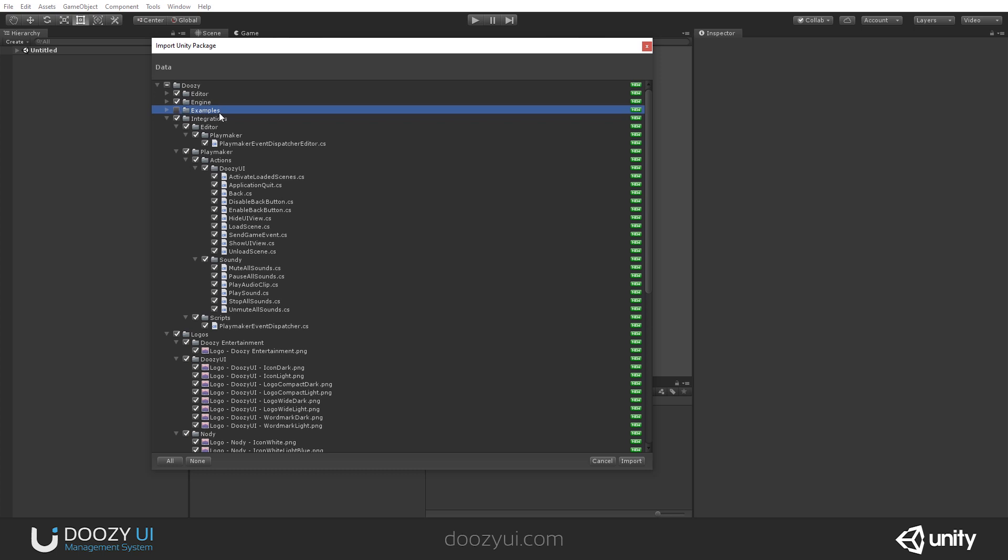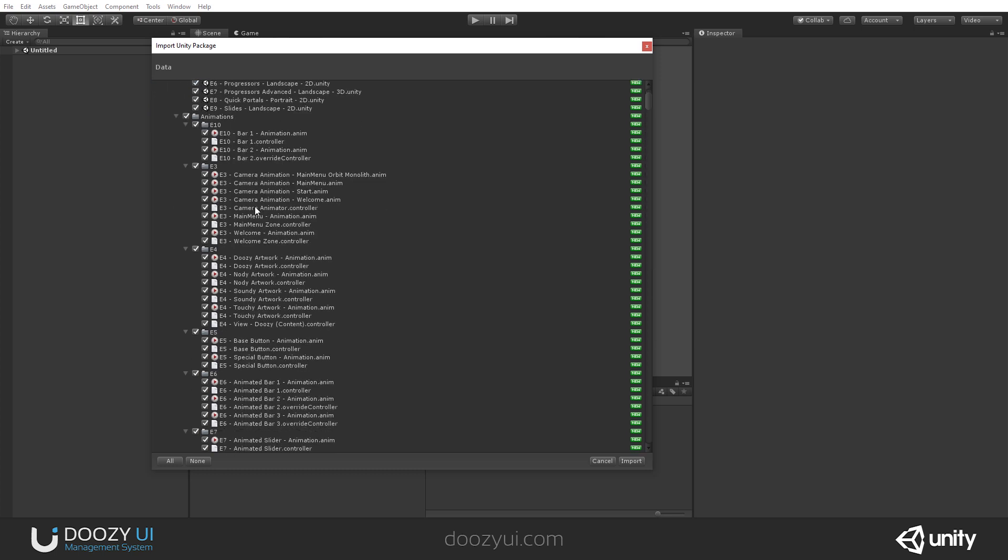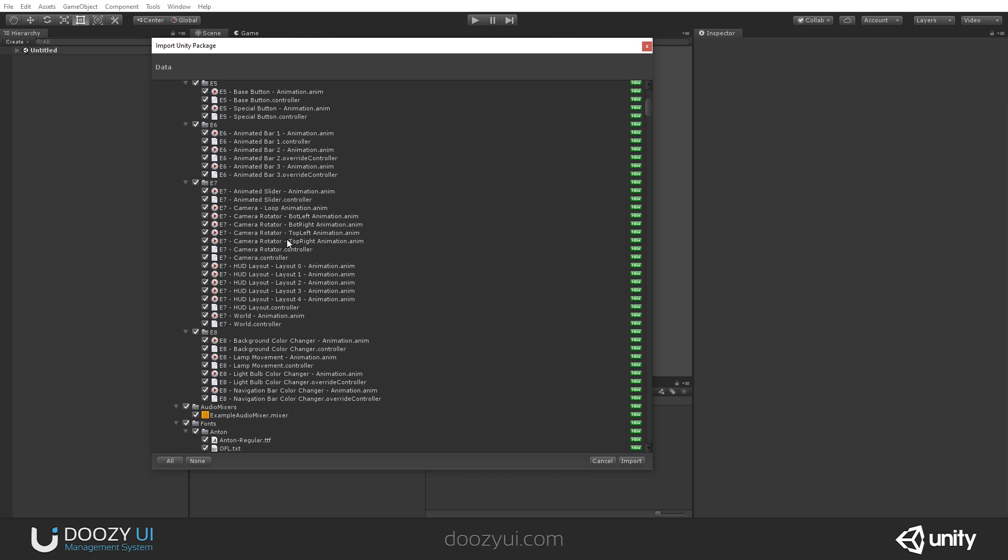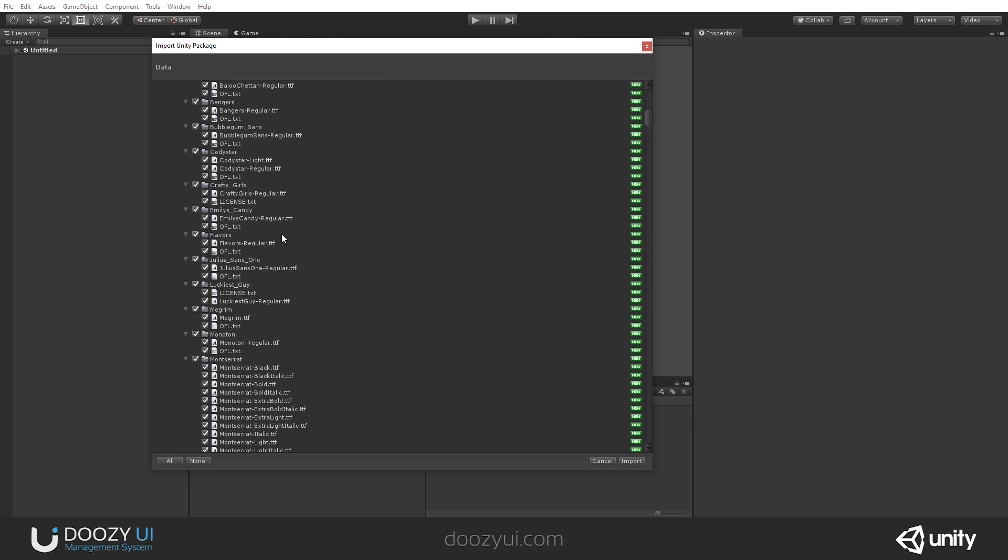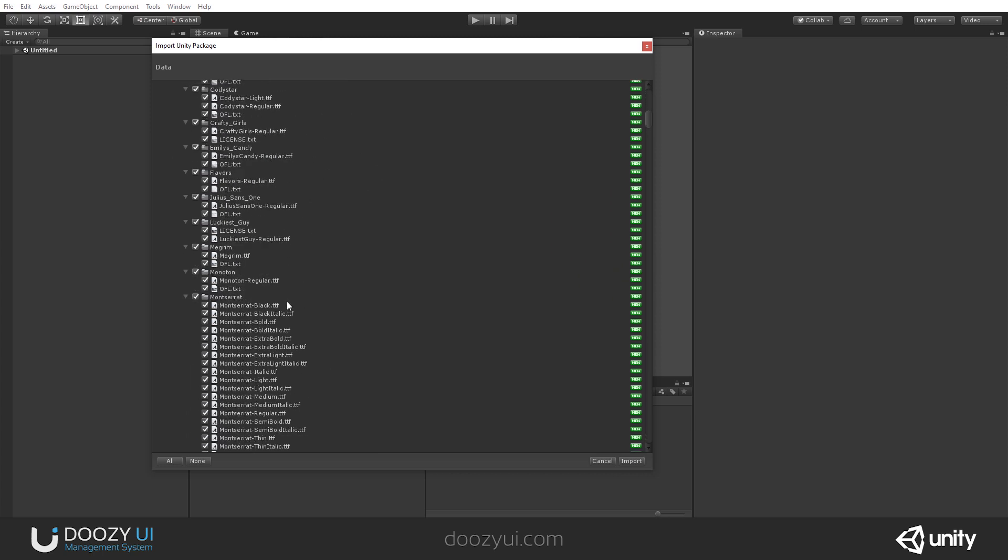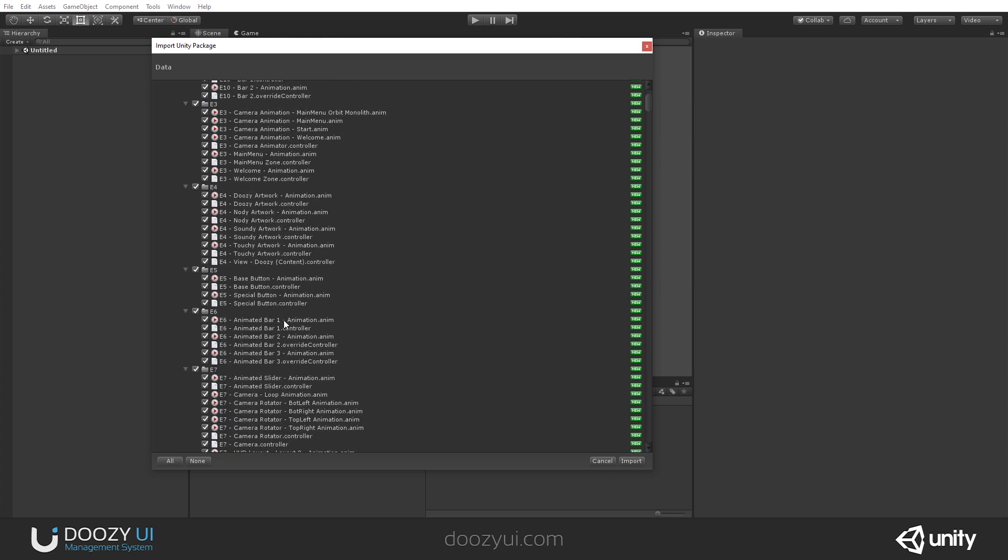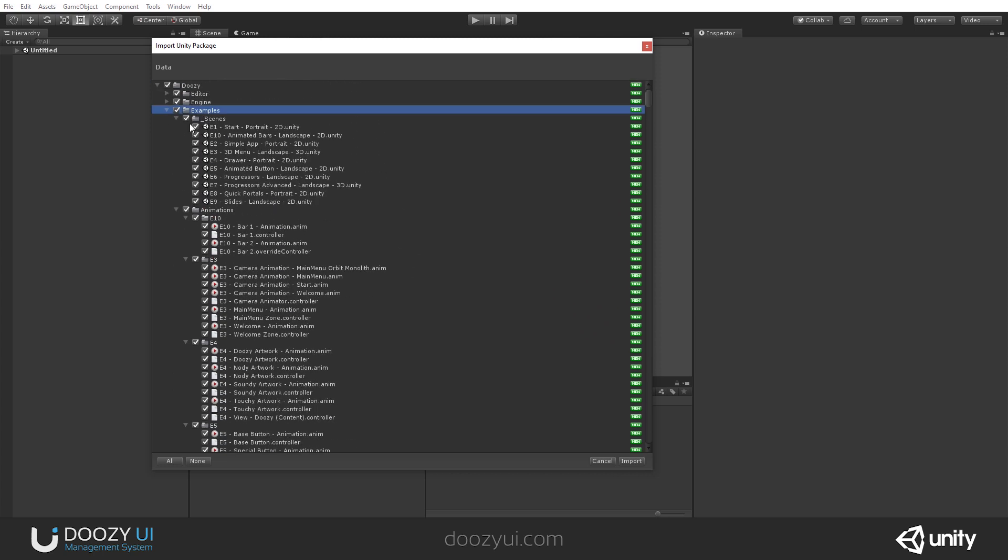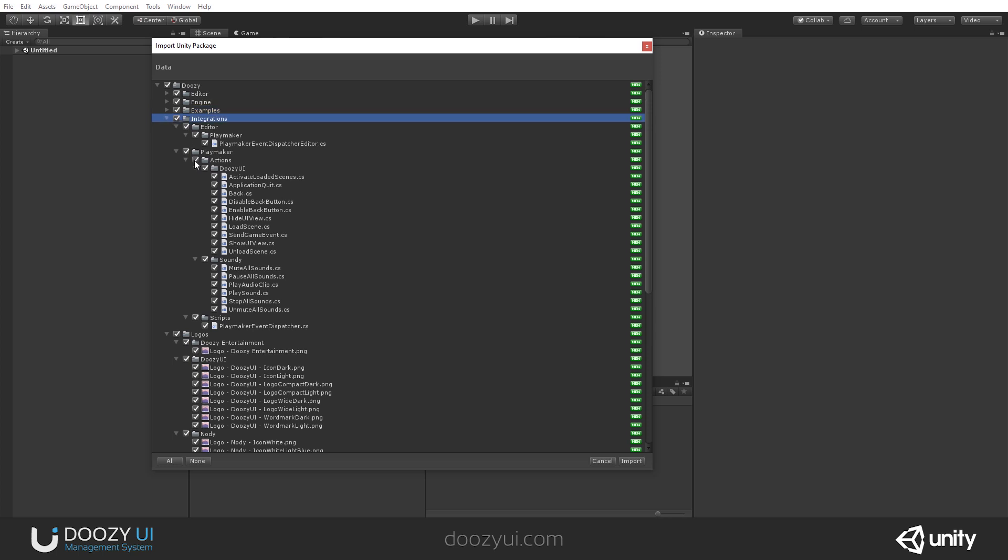And this is actually what makes the package large because the entire code is not that big. But by adding the examples that have scenes, animations, images, sounds, and so on, of course, the package is larger. These are the integrations.